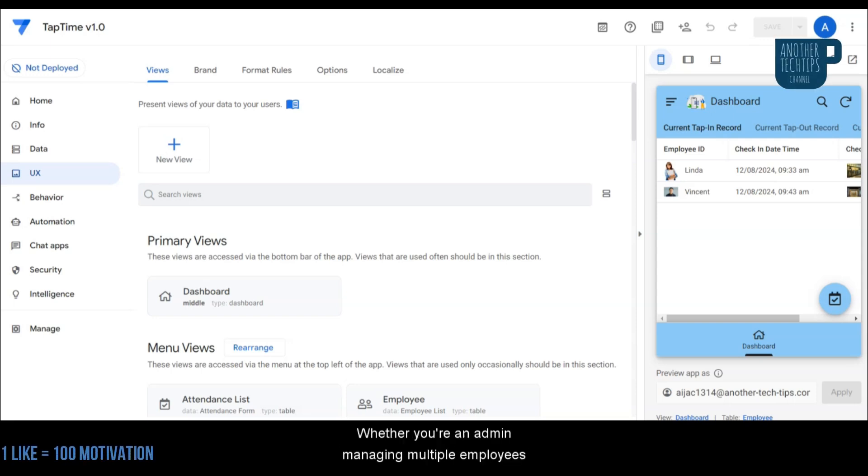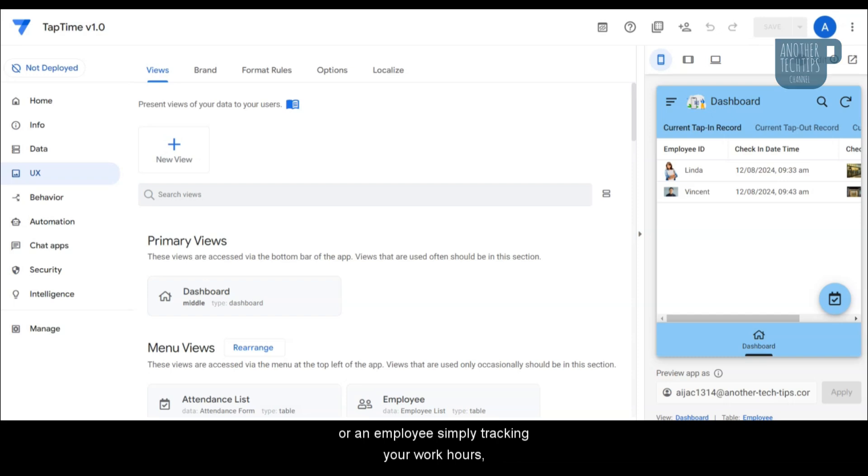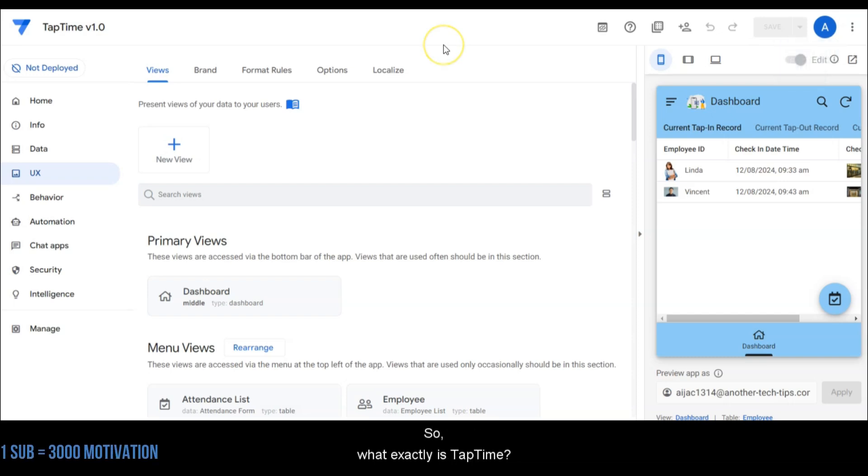Whether you're an admin managing multiple employees or an employee simply tracking your work hours, TapTime makes attendance easy and reliable.